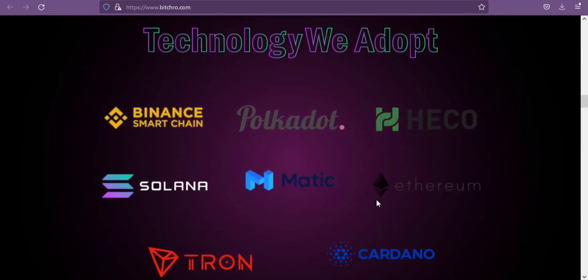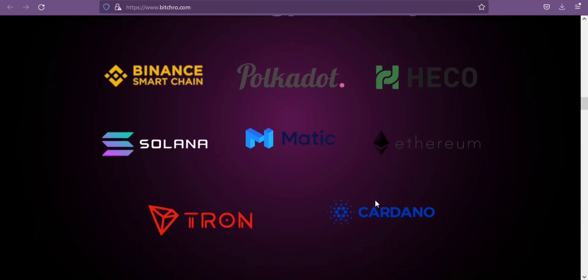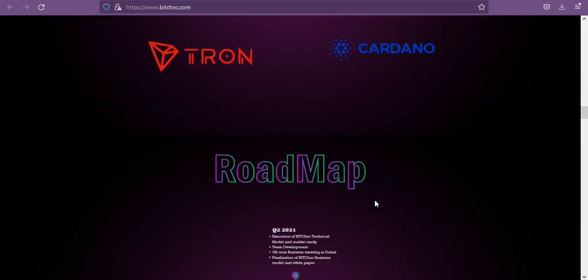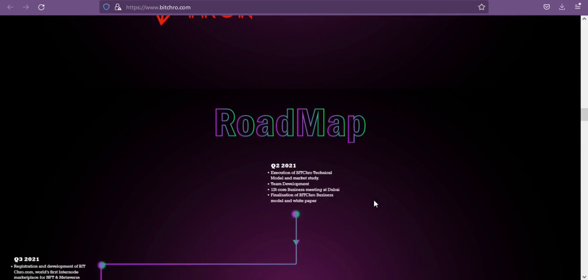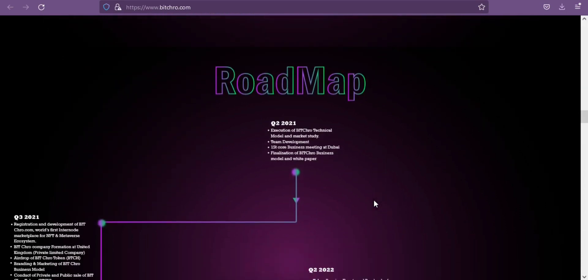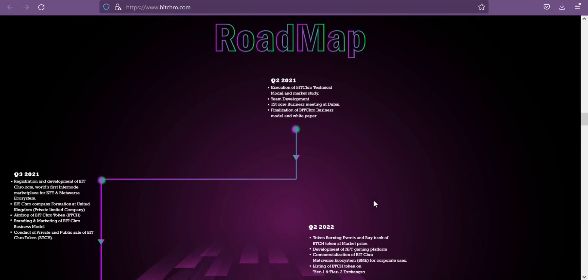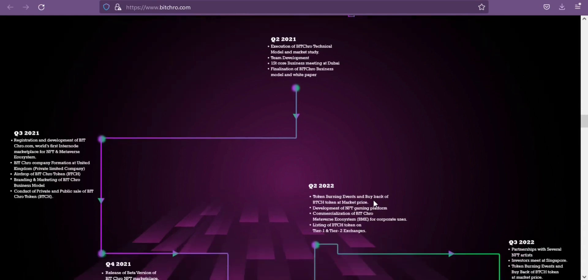The private sale price of this token is 0.003 BUSD and public sale price is 0.006 to 0.01 BUSD.